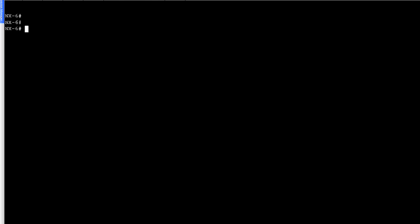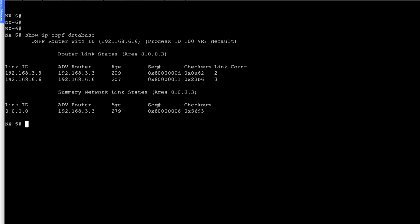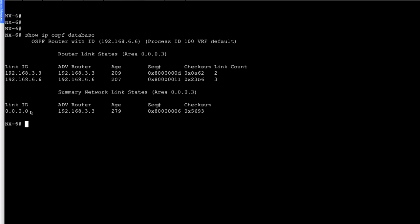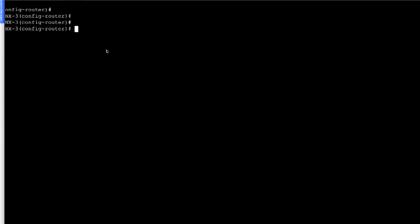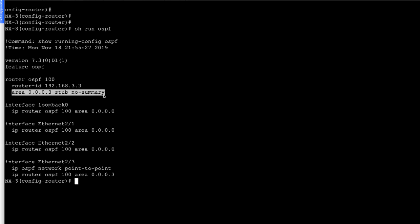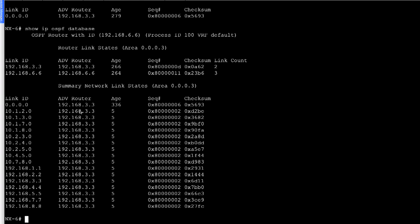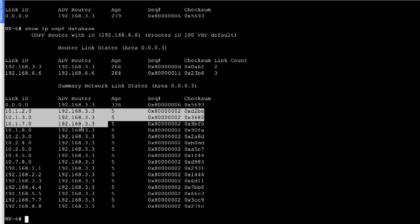Moving to NX6, which was configured as a totally stubby area. Looking at 'show IP OSPF database', we see the router link states for NX3 and NX6 — the only two nodes in Area 3 — plus only the default route summary LSA, because the ABR only advertises a default route into a totally stubby area. If we go back to NX3 and remove the 'area 3 stub no-summary' command, and check NX6's database again, we now see a whole lot of summary network link state LSAs from the ABR for links between nodes in other areas — demonstrating the difference between totally stubby and normal stub configuration.